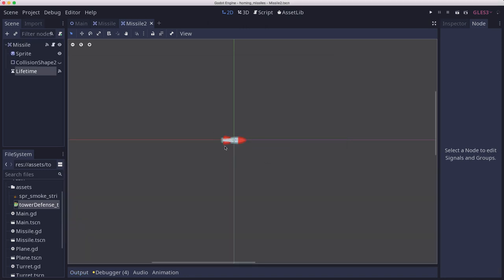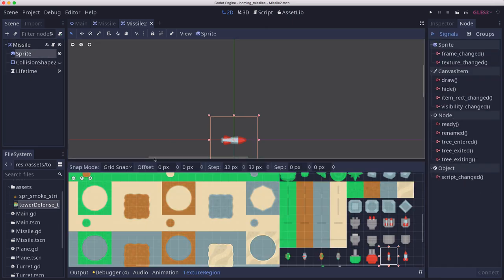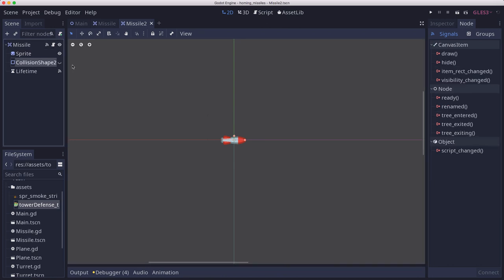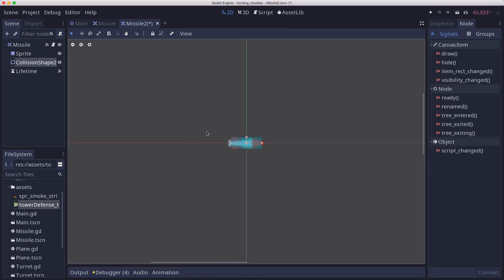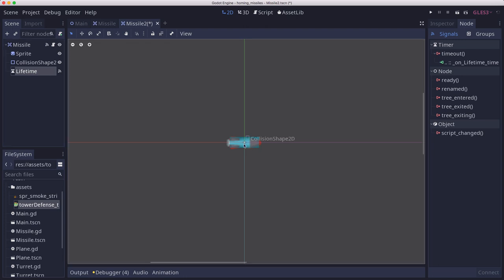So here's our missile or bullet. We're using this sprite, which is from Kenny's top-down tower defense art pack, which I'll link to in the comments below. And this is an area 2D with our sprite, of course, which is taken from the art pack, a collision shape 2D, and a timer called lifetime, which will let us expire this bullet after a certain amount of time.